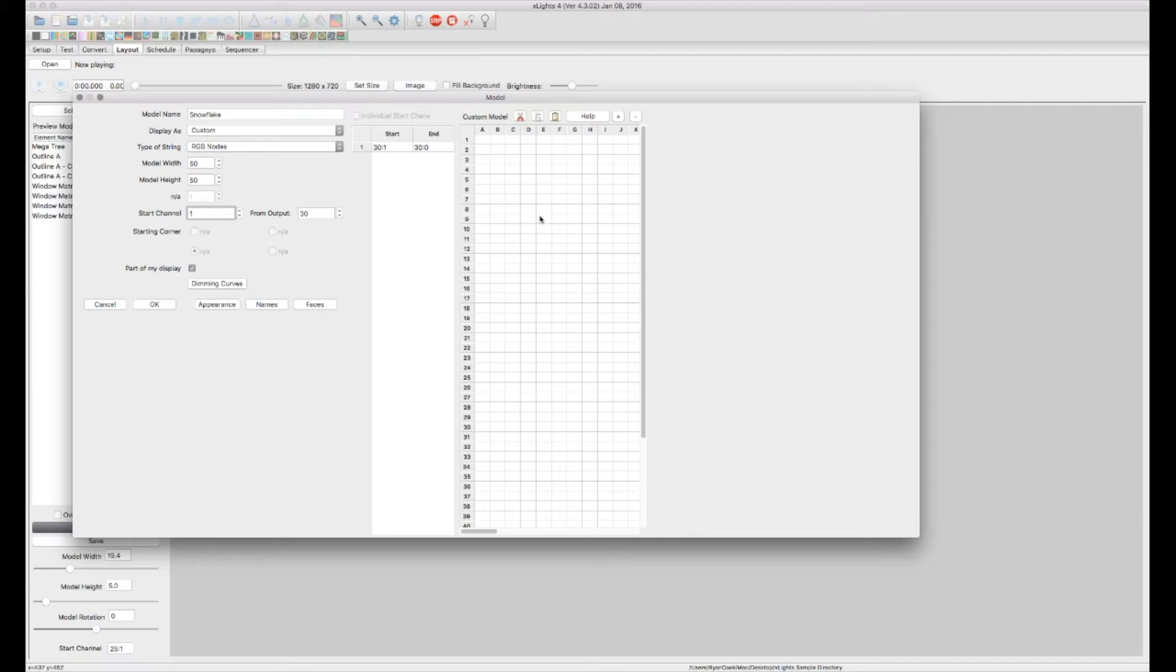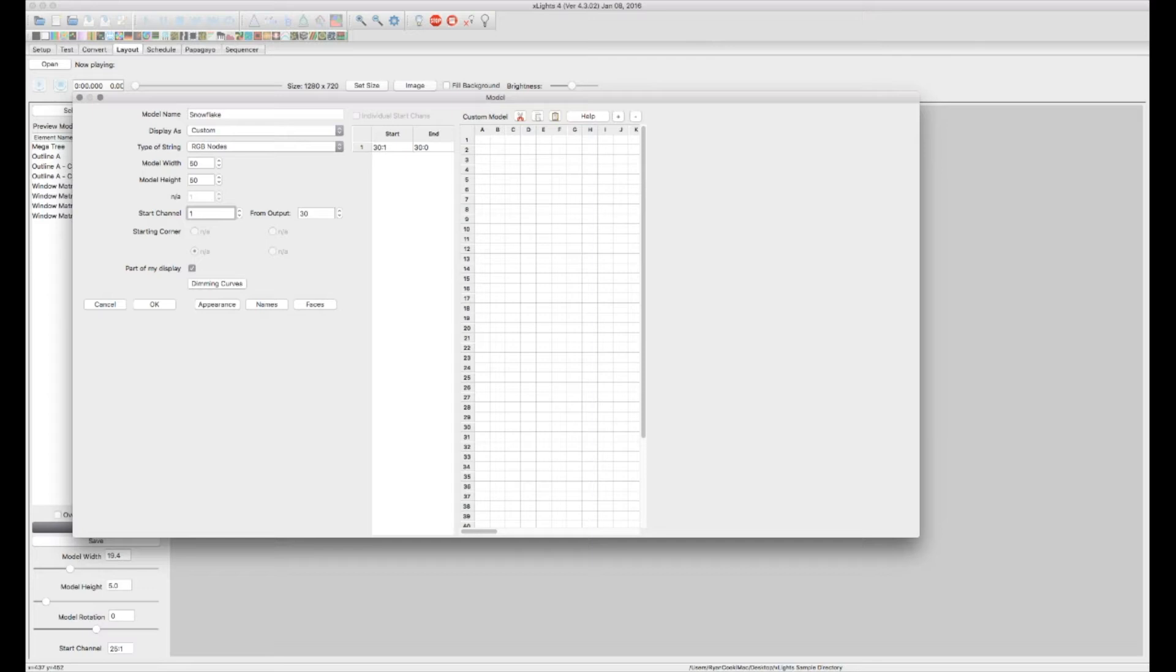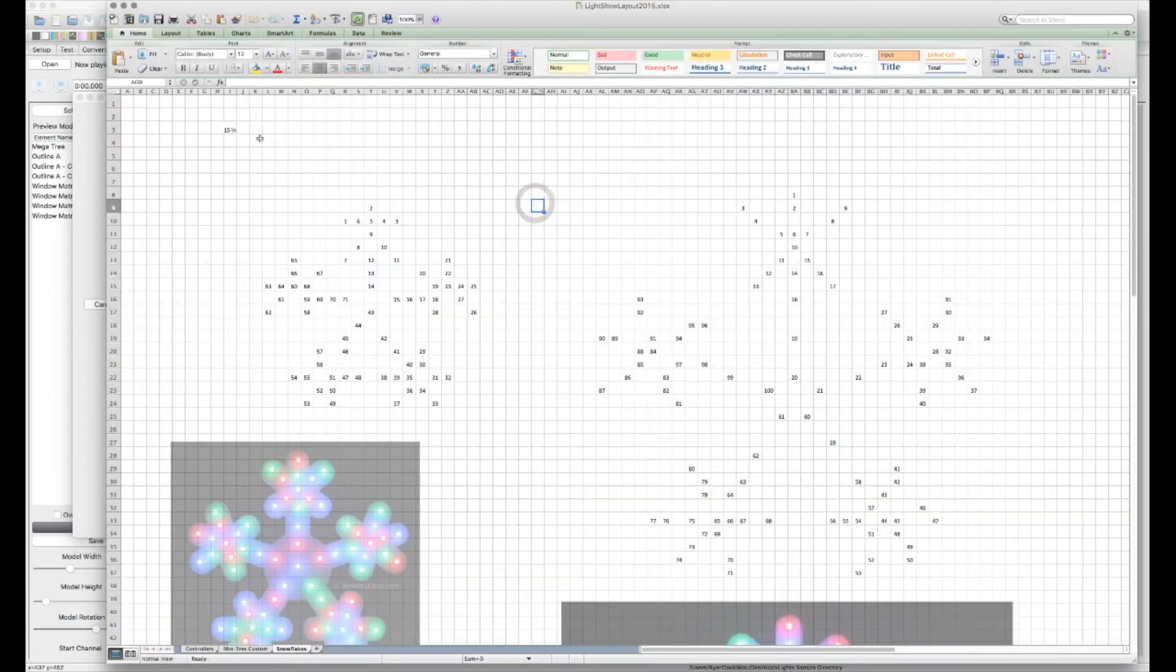And now what we want to do is actually draw where our channels actually are on this model. So one thing that I did for my snowflakes is I actually pulled the file into Excel. So I'm going to go ahead and pull that up now and show you what I did in Excel. Then I could just copy it over and I also have it saved for future that way.